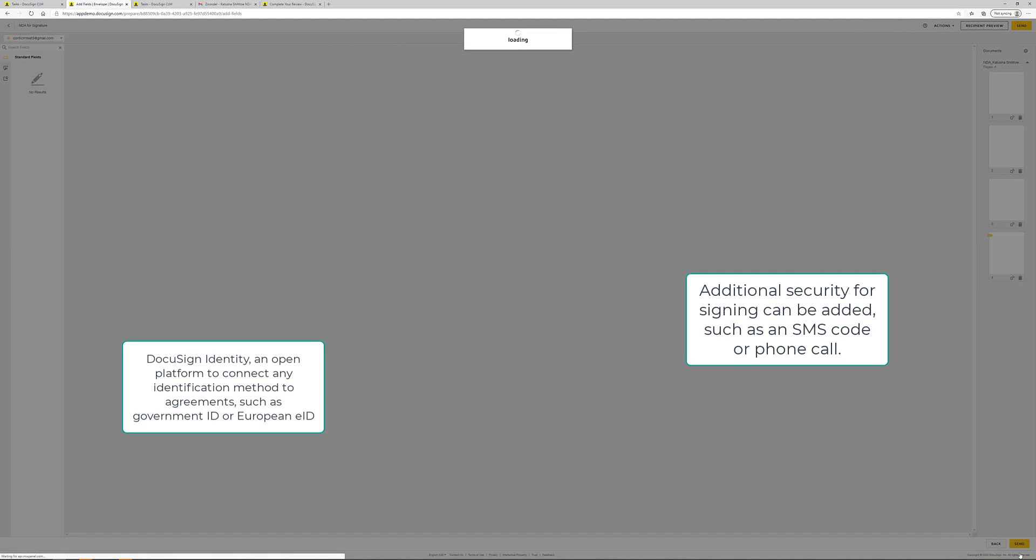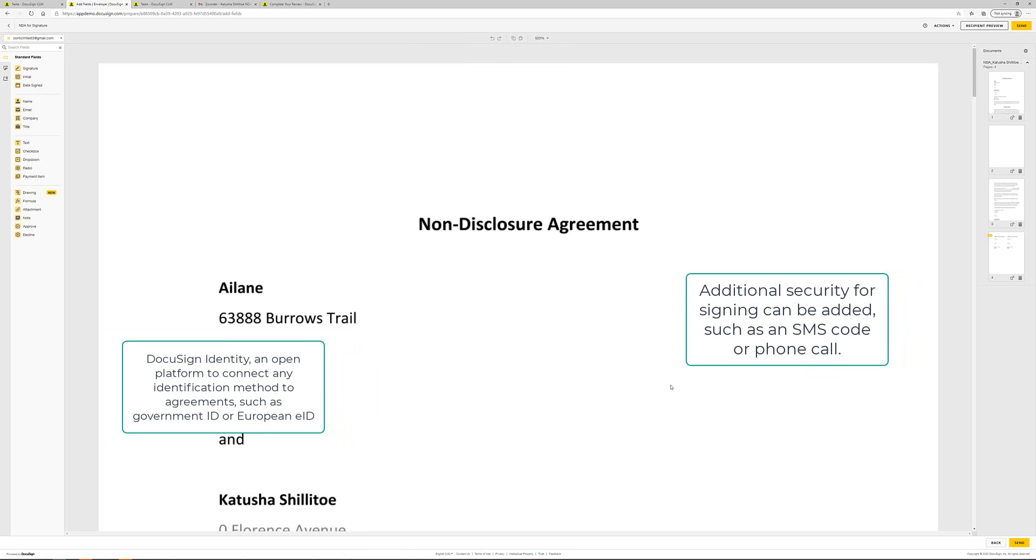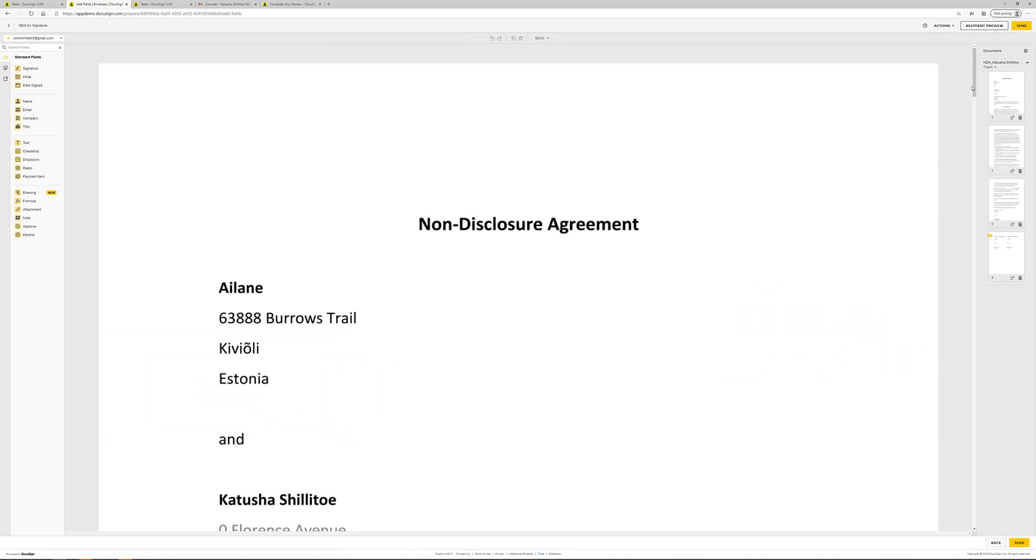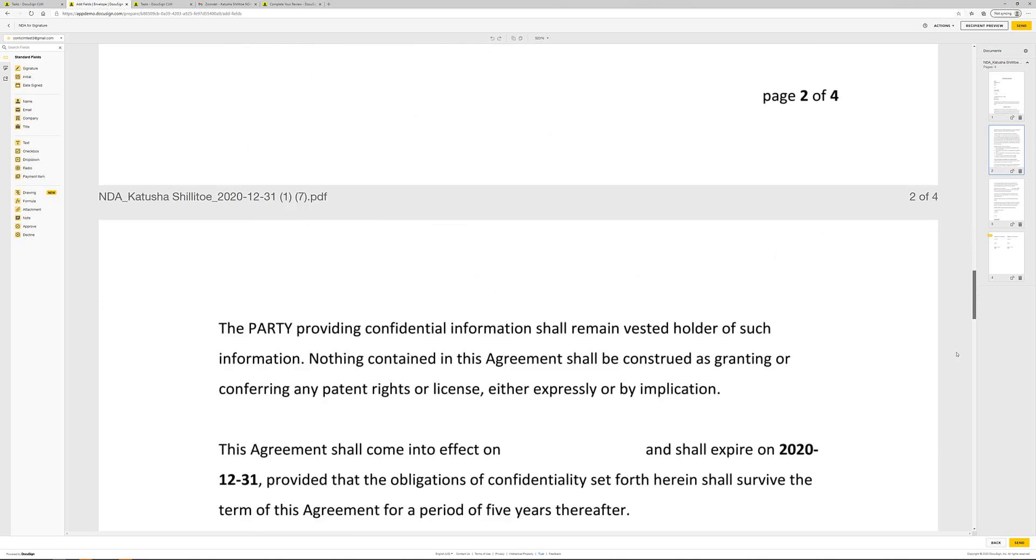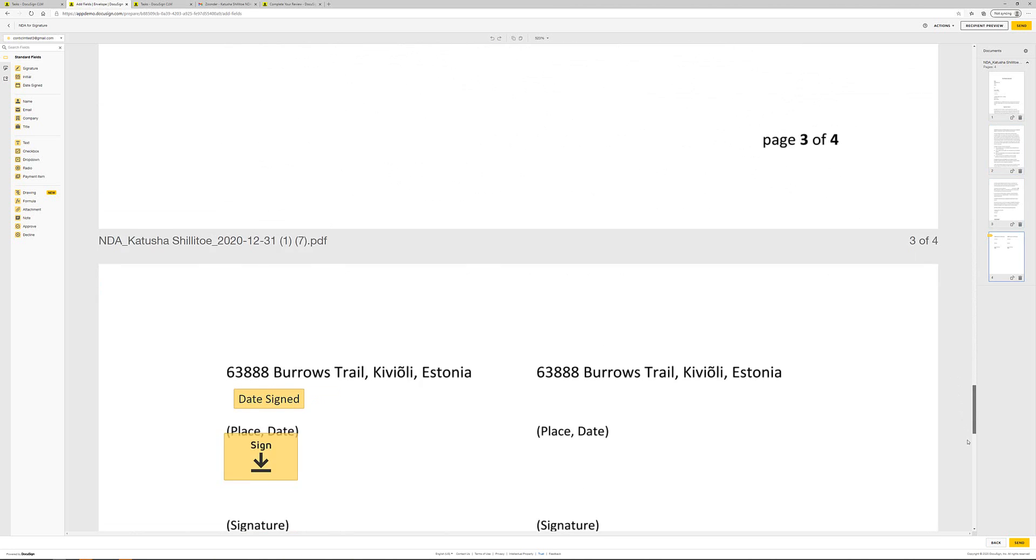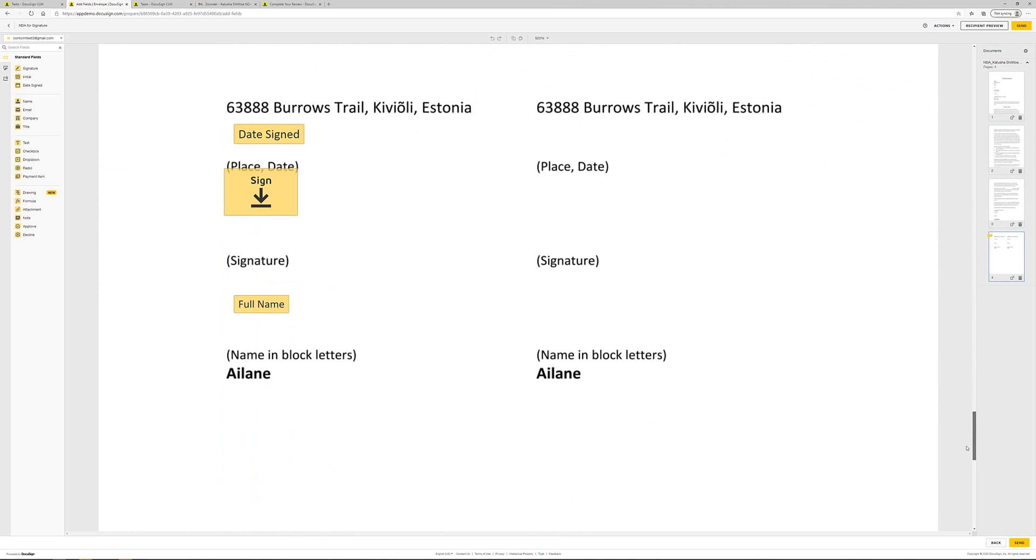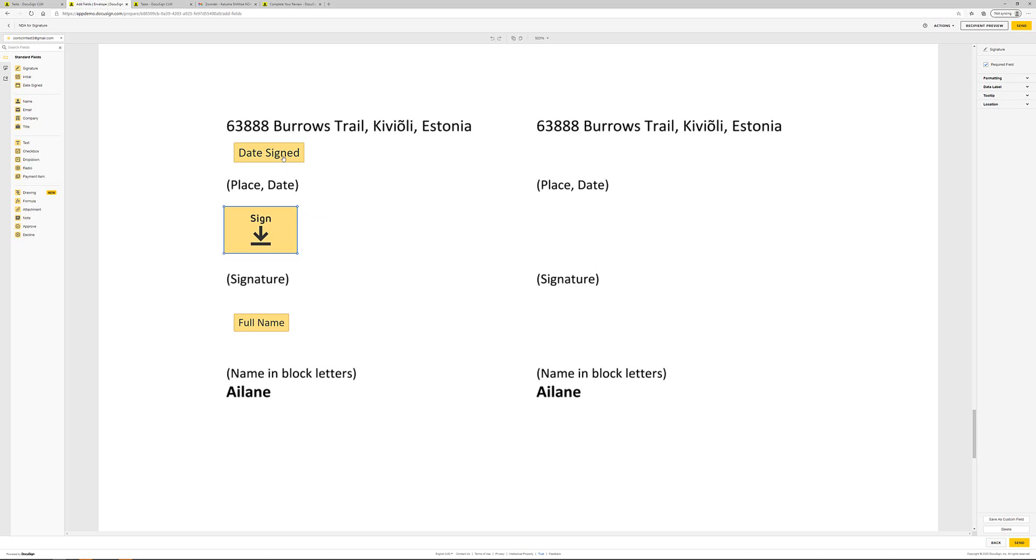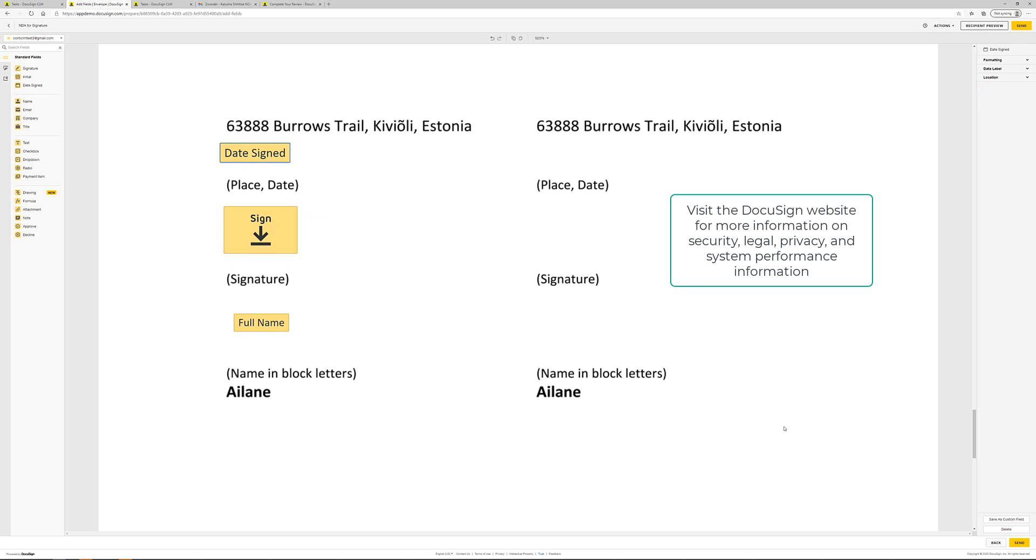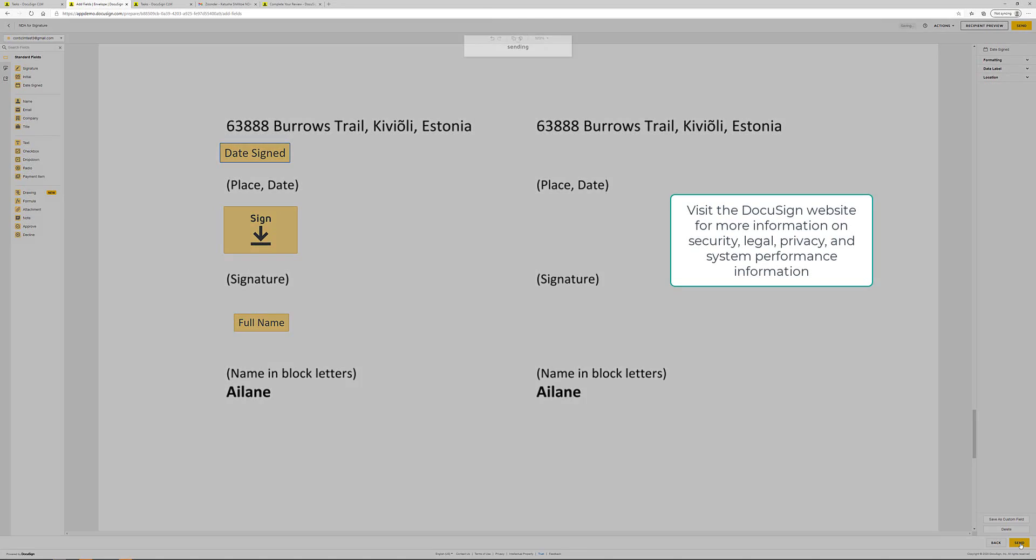I then click next and here I can scroll down and I can see all the different fields where the signer has to fill out information. And once I'm happy with that, I click send.